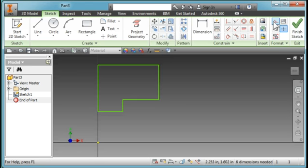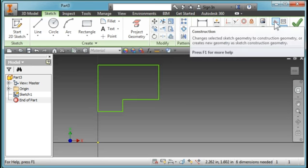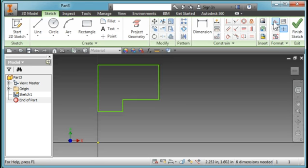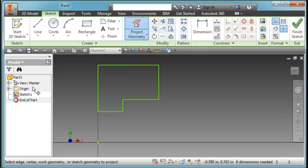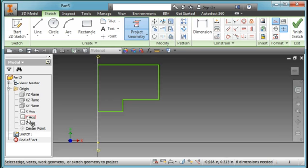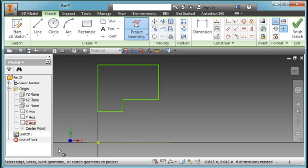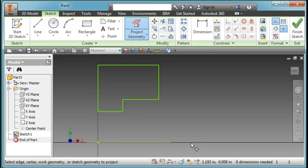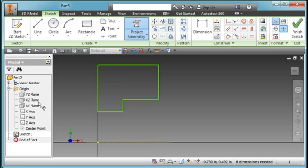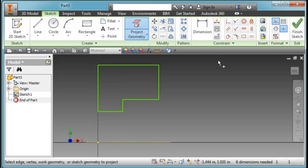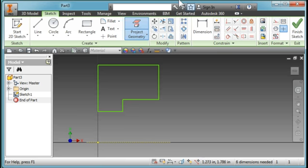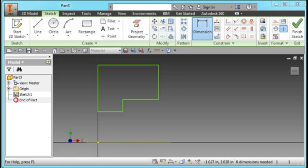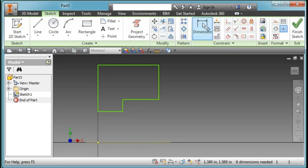I'm going to turn on my construction geometry and then I'm going to project the origin folder. I'm going to project my x-axis because I'm going to dimension to it, and I cannot dimension to the axis itself, but I can dimension to a line that has been projected from that axis. I'm going to turn off construction geometry and draw in some dimensions.